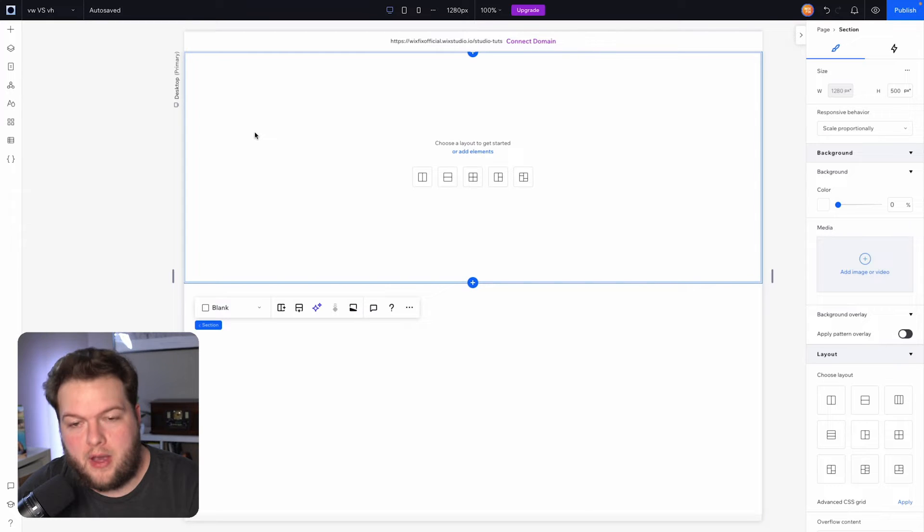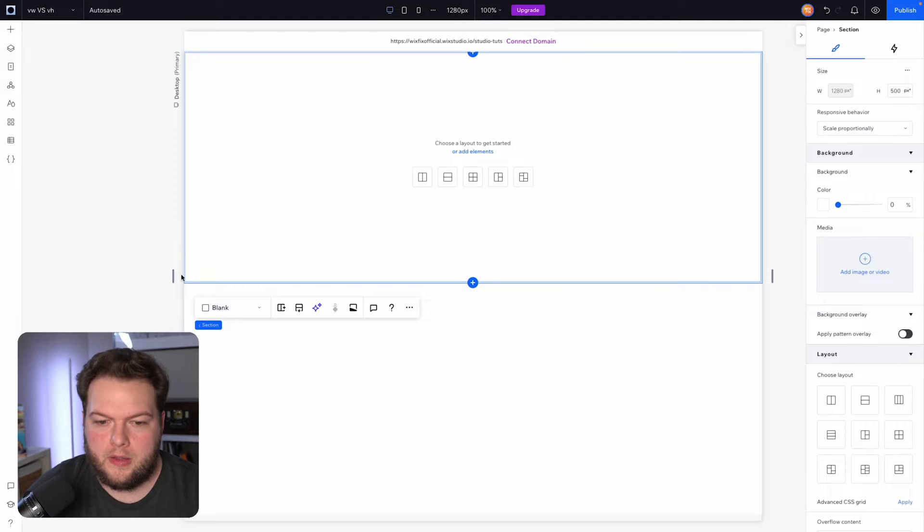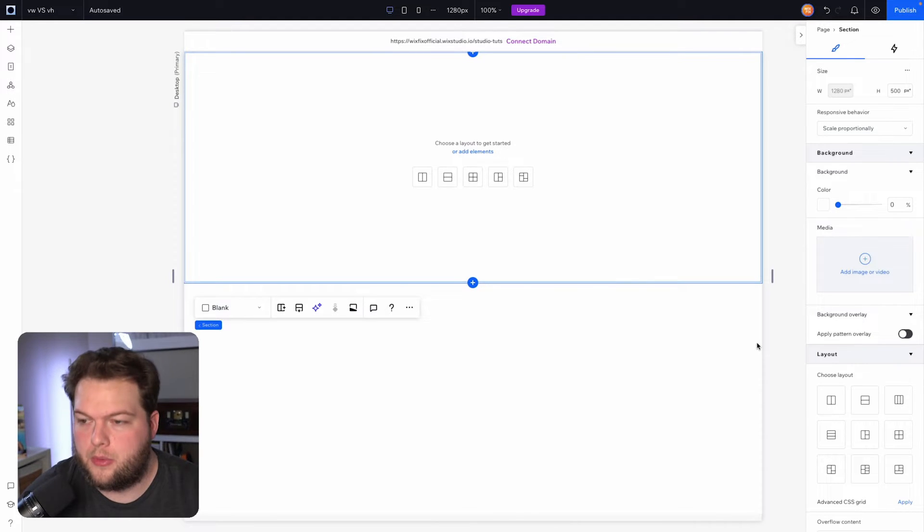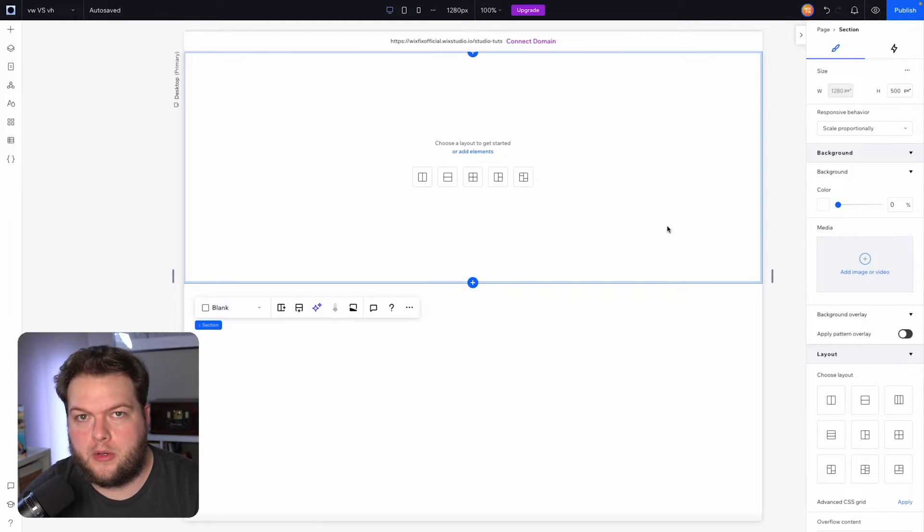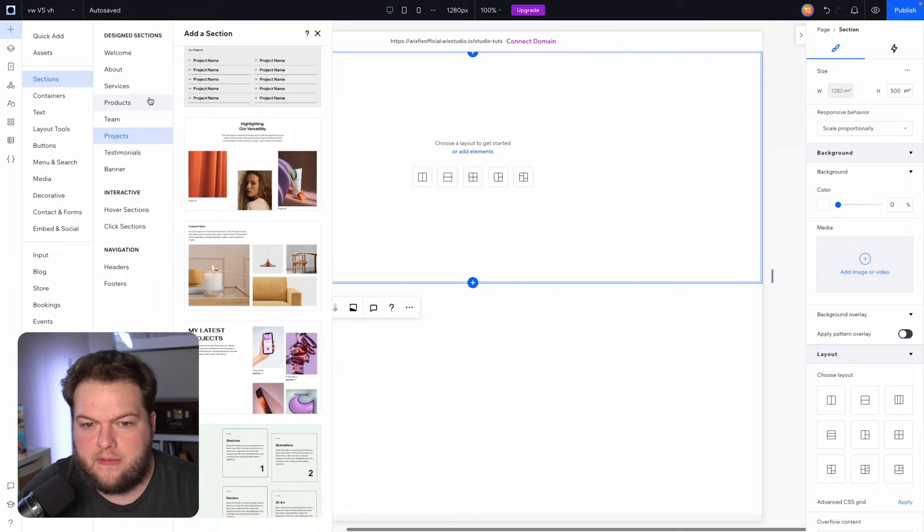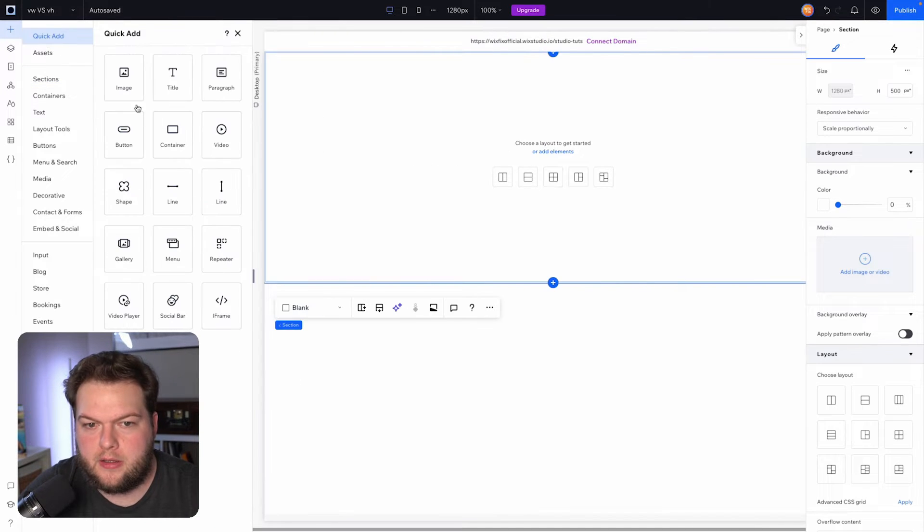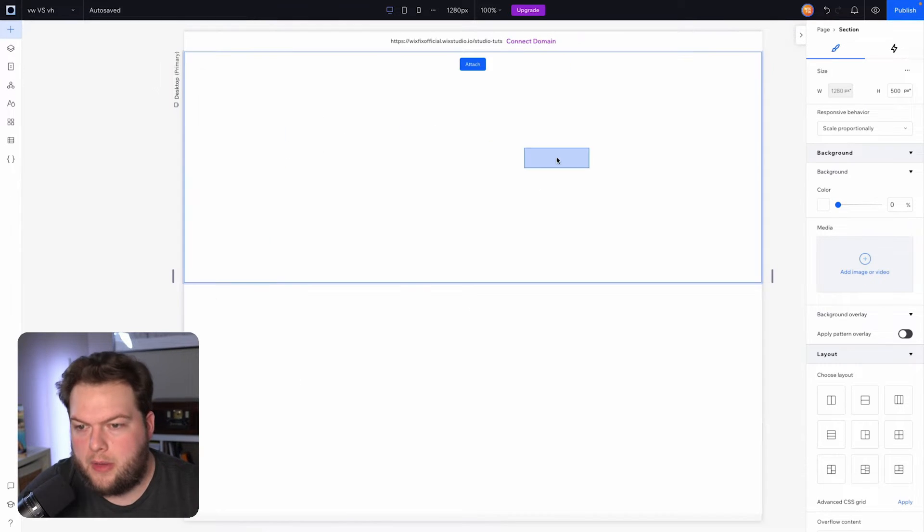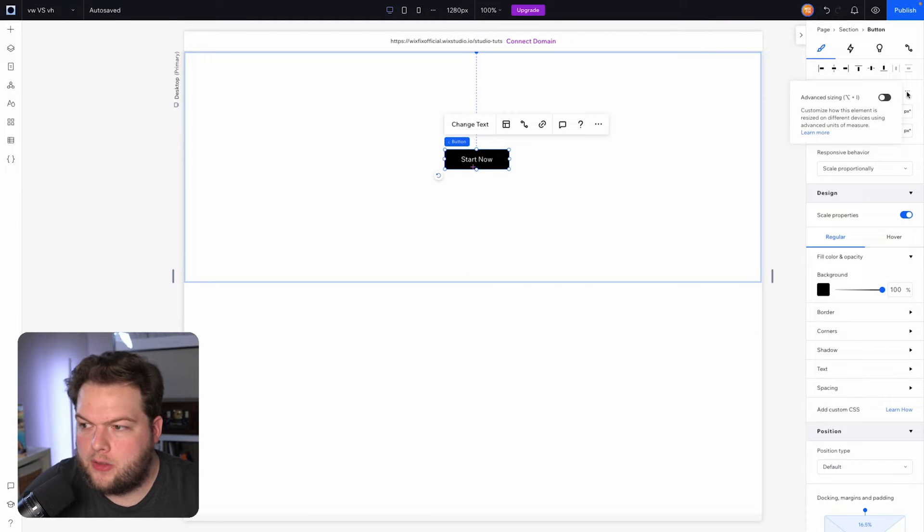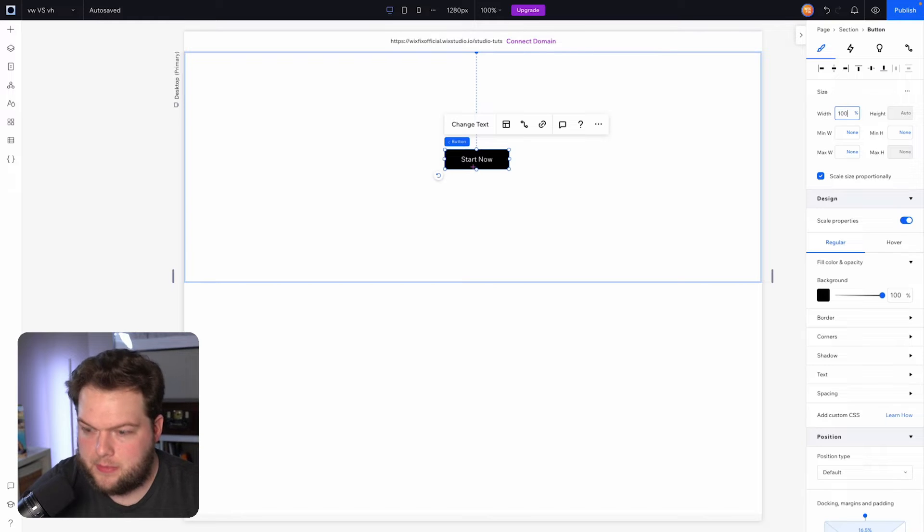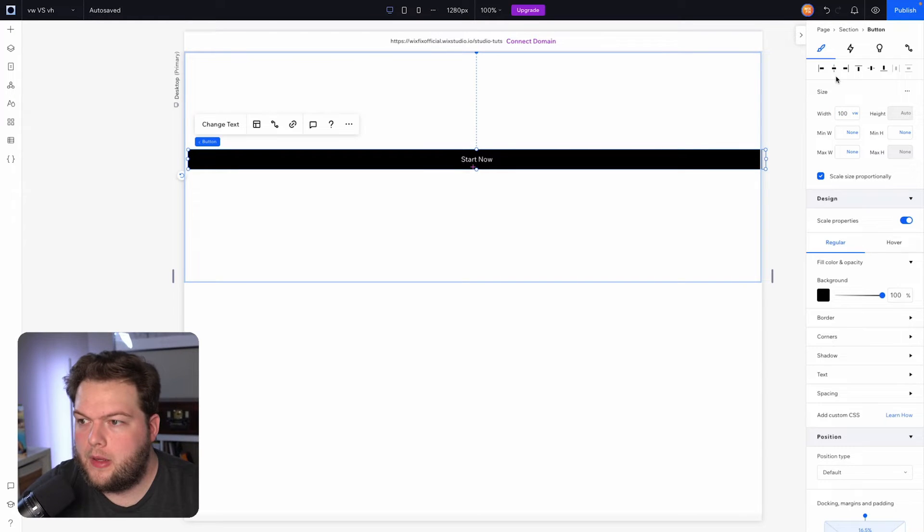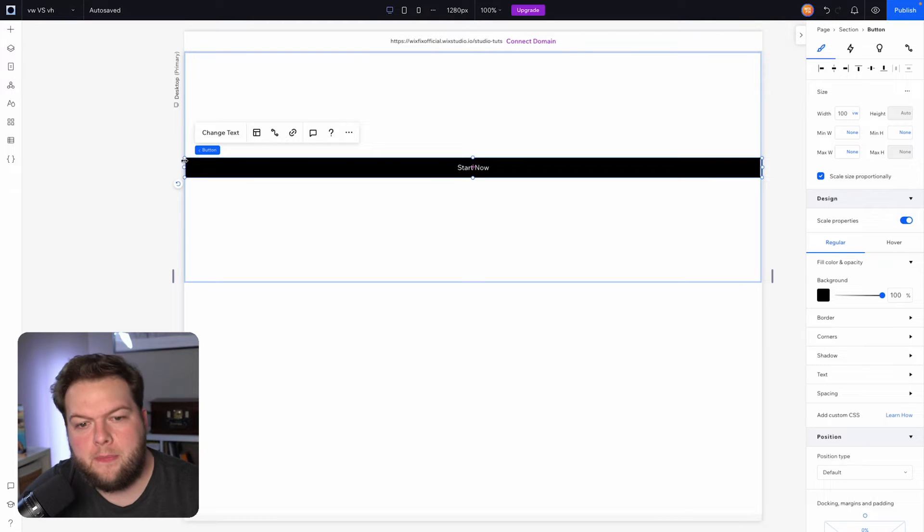For example, here in Wix Studio we have this little browser here that acts as our artboard, but in reality this is also our viewport here in the editor. Just for fun, if I add a very simple button here to the page and I turn on advanced sizing for this button, I can set this to be 100 VW and it's going to take up 100% of the screen. You can see the bounding box for this button is all the way to the left and all the way to the right.